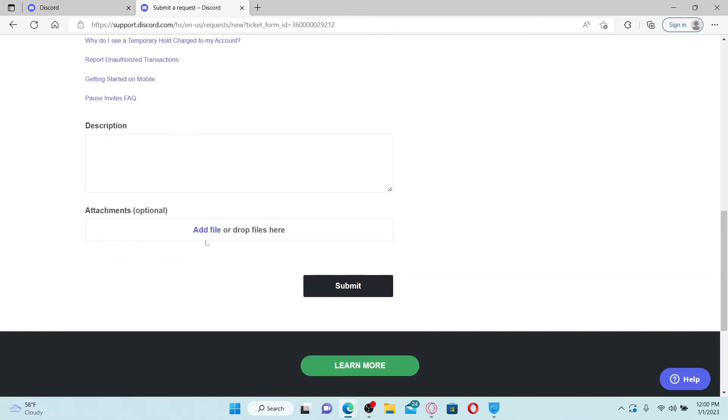You can also go to the description box beneath and type in your problem in a more detailed way. You can type in that your email address has been lost and you'd like to get back to your Discord account.